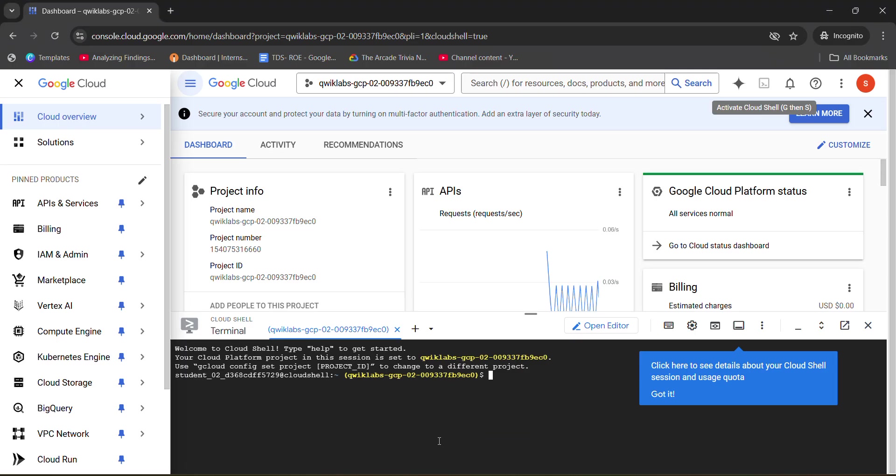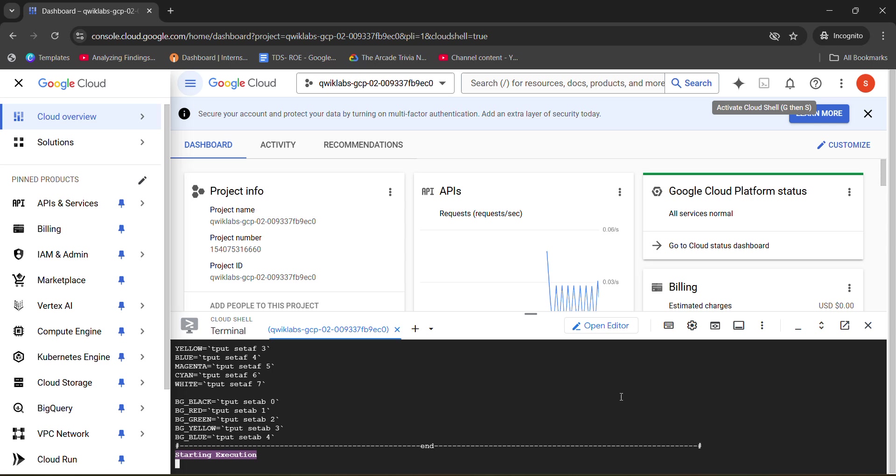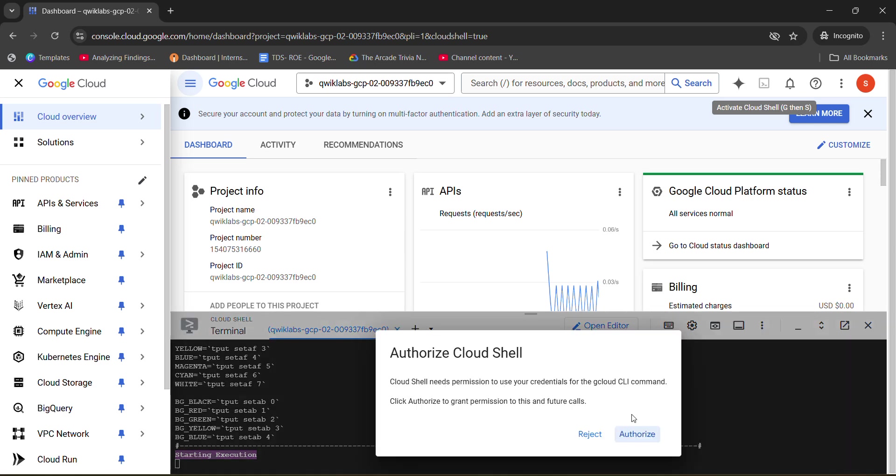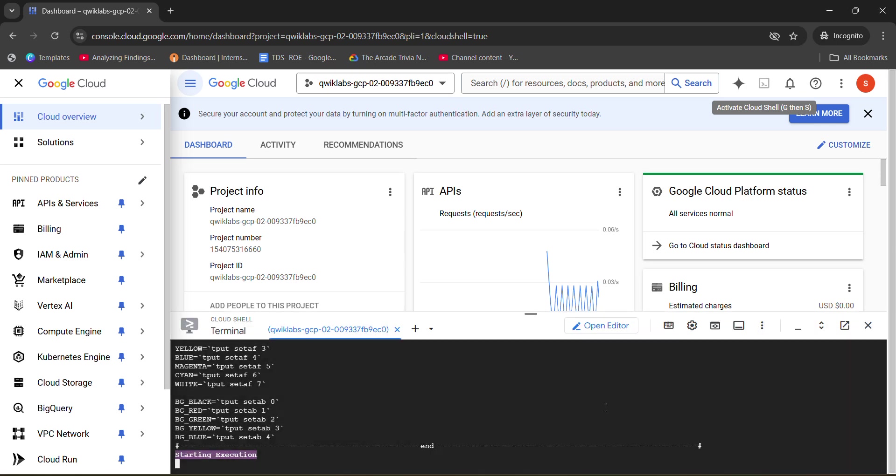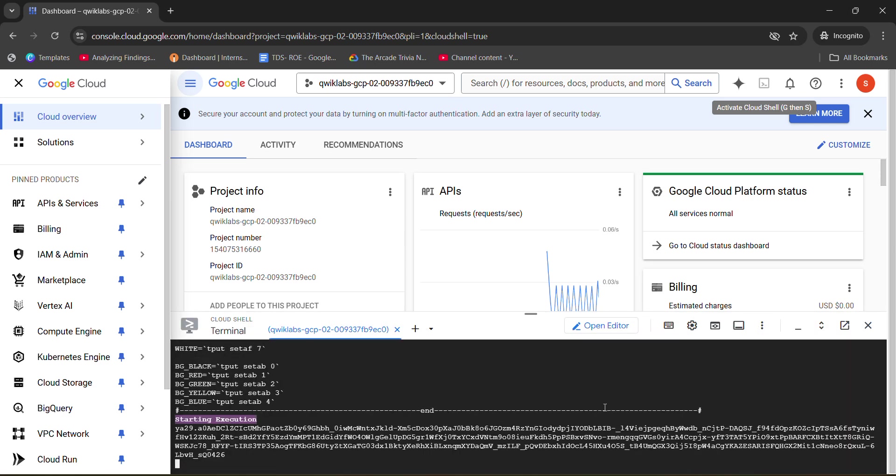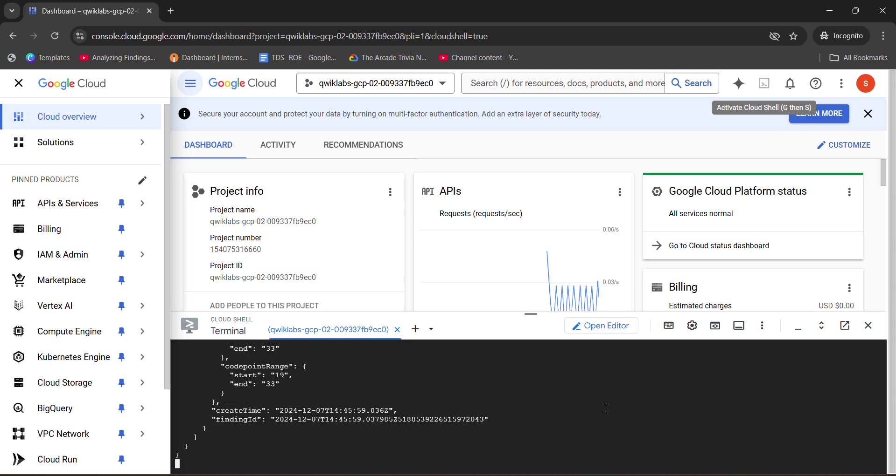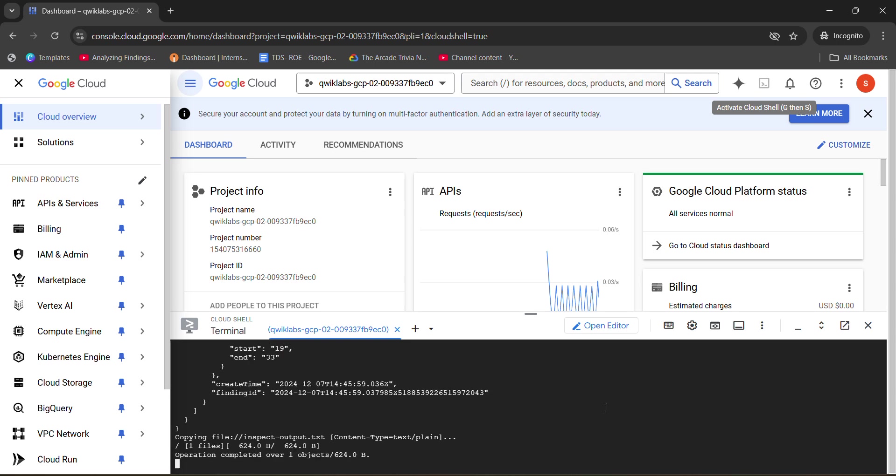After that, come back to the lab. Click on got it. Paste it in the terminal and hit enter button. Now, it will ask you for authorization. So click on the authorize button. Now, this command will take some time to get executed and once this command gets executed, our lab would be completed. So wait for it.